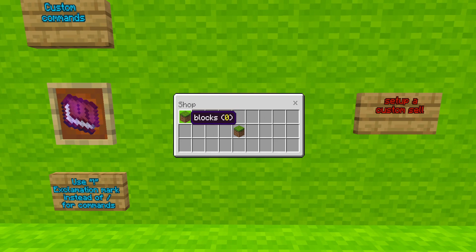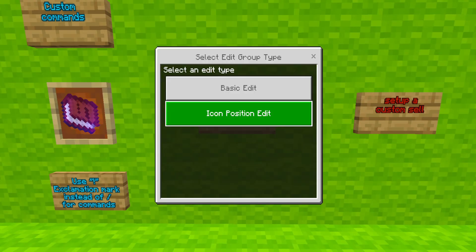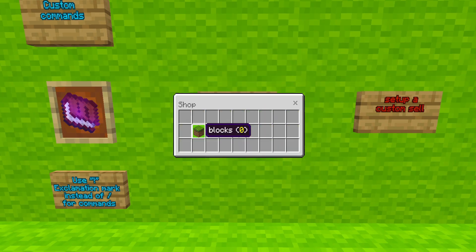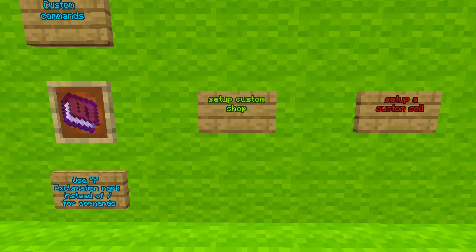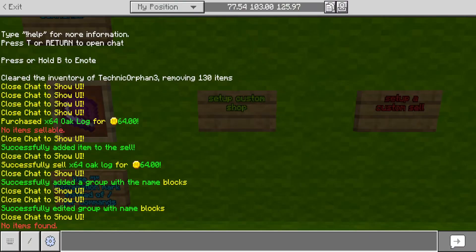We set its icon to be grass. And, if we want to move this into another slot, we would have to do shop setting group edit — we're going to go to icon position edit, and we can select the slot which we would want it to be at. And, as you see, the blocks are now right here. You may see that there's no items inside it, so when you click on it, it will say 'no items found'. That's why we have to add an item to our shop.